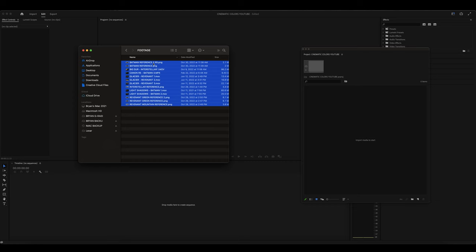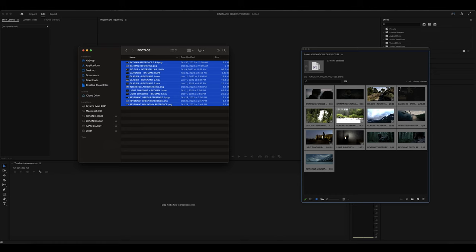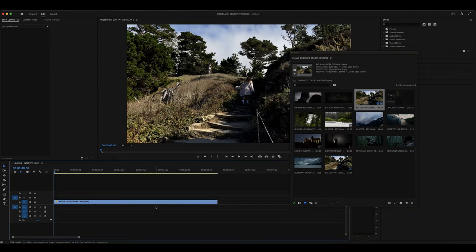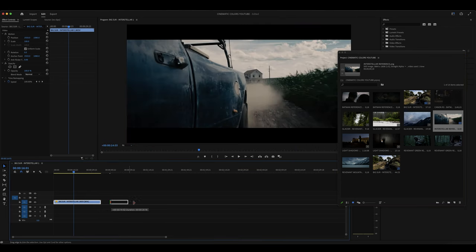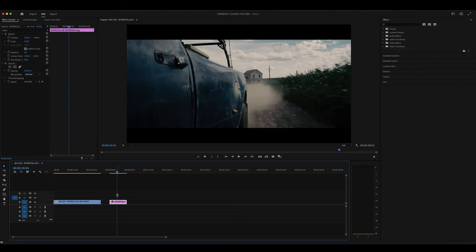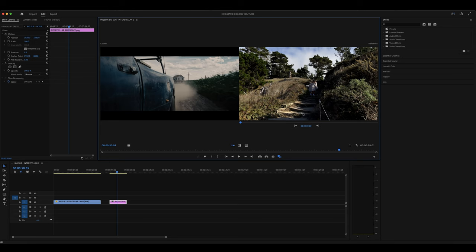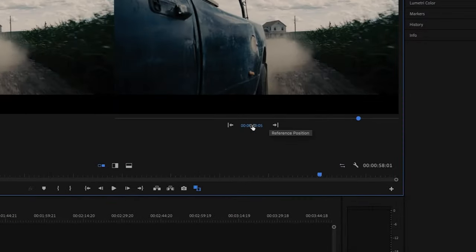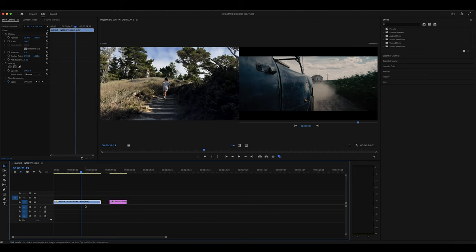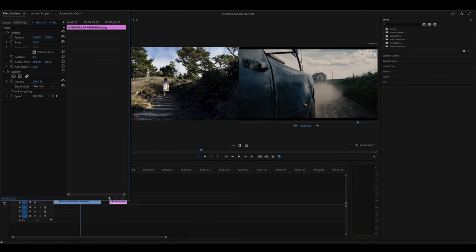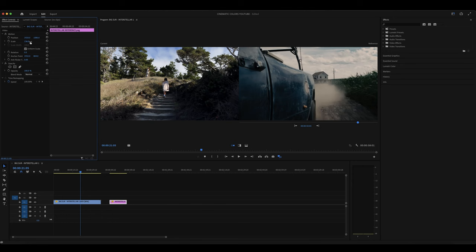I'm using Adobe Premiere Pro. I'll highlight all of my footage and references and drag them into my project window. I want to start with this clip and use a reference from Interstellar, so I'll drag the reference screenshot onto my timeline. I'll hover over the reference, click the wrench, and go to Comparison View. On this side of the screen is where I want my reference to be. Now I can see my footage on the left and the Interstellar screenshot on the right. I'll also zoom this clip in a little bit so we don't have those black bars on the top and bottom, since they can be distracting when you're trying to color match.